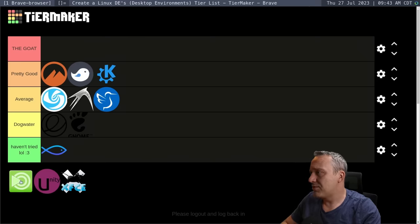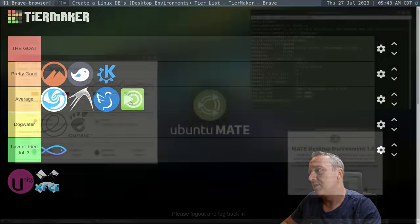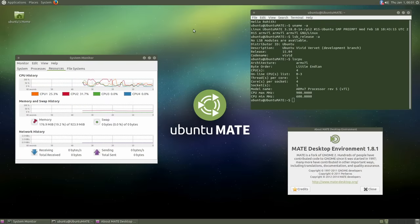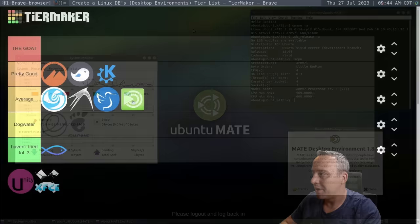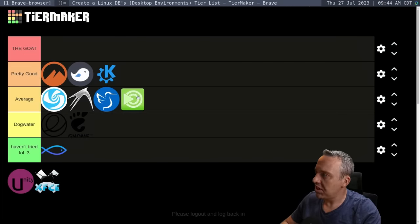Next up is Mate. I'm going to put this in the average realm. It's a little bit lighter weight than KDE or Gnome. Gnome and KDE are relatively heavy and Mate is a little bit lighter. It's based on, actually, Gnome 2.0. But it has that old school feel. So a lot of vets actually really love Mate. And it's not bad. I just put it in the average realm.